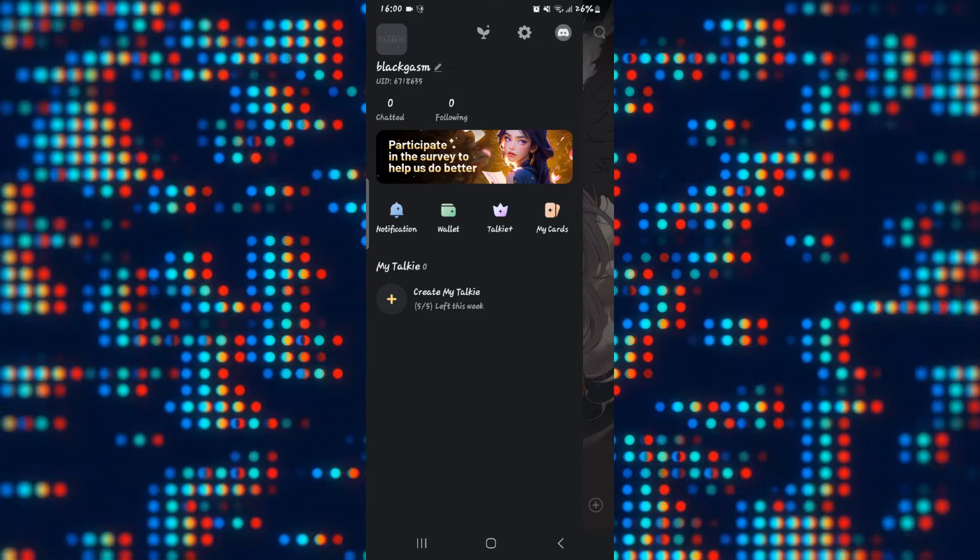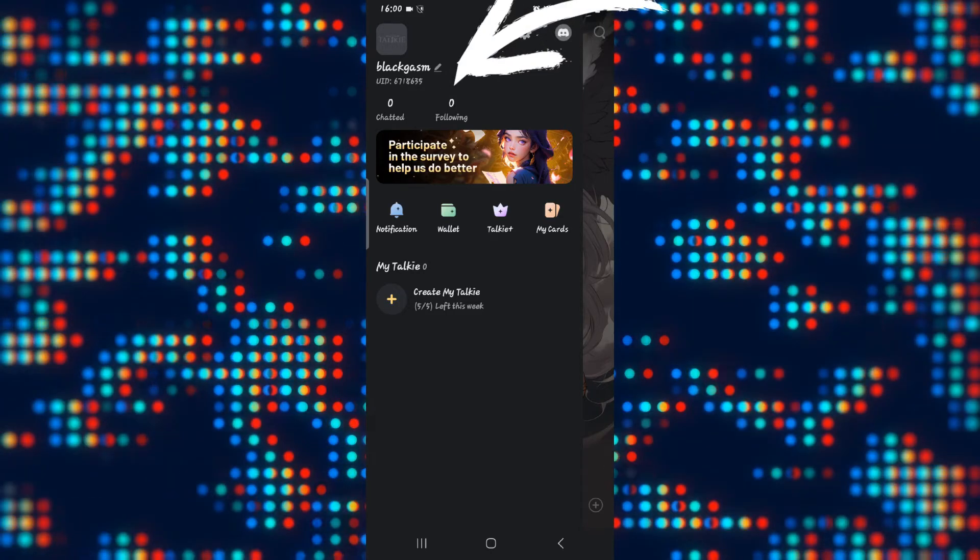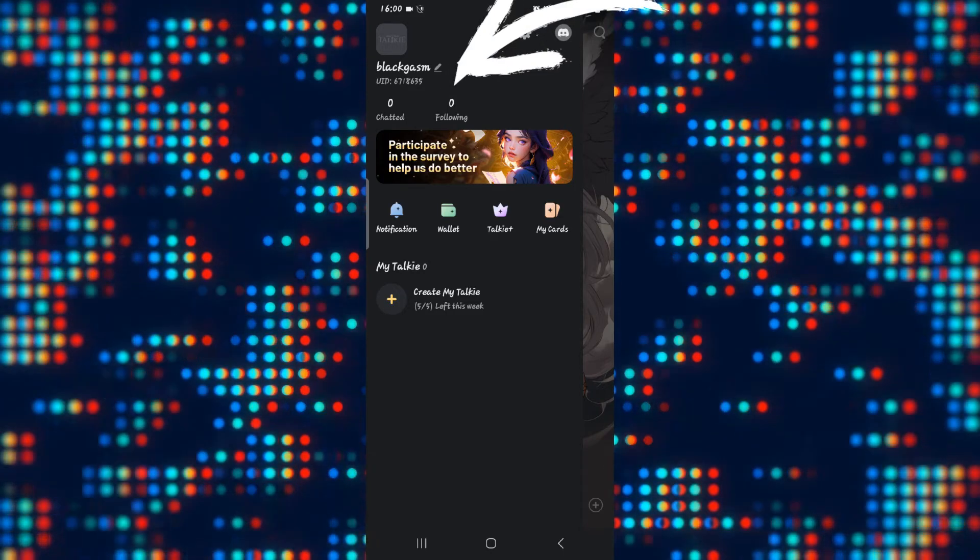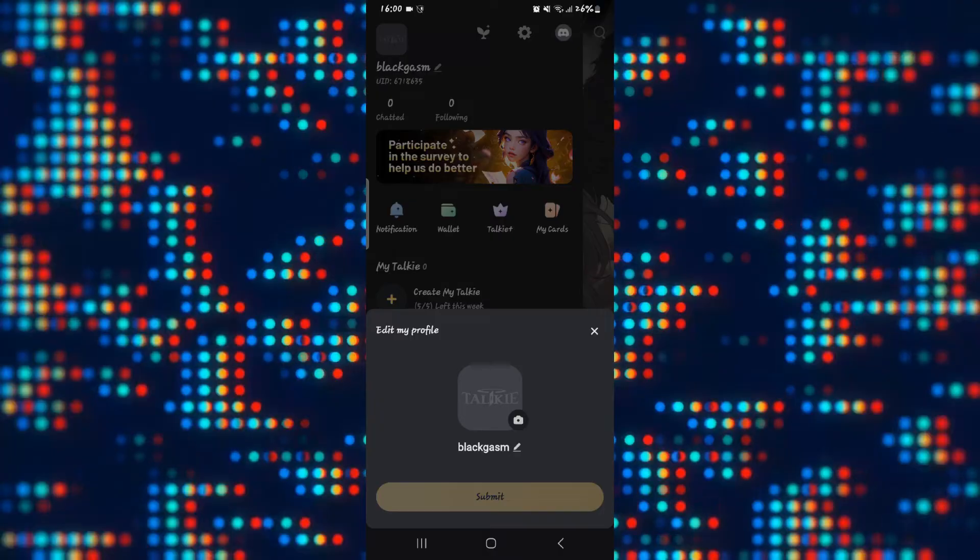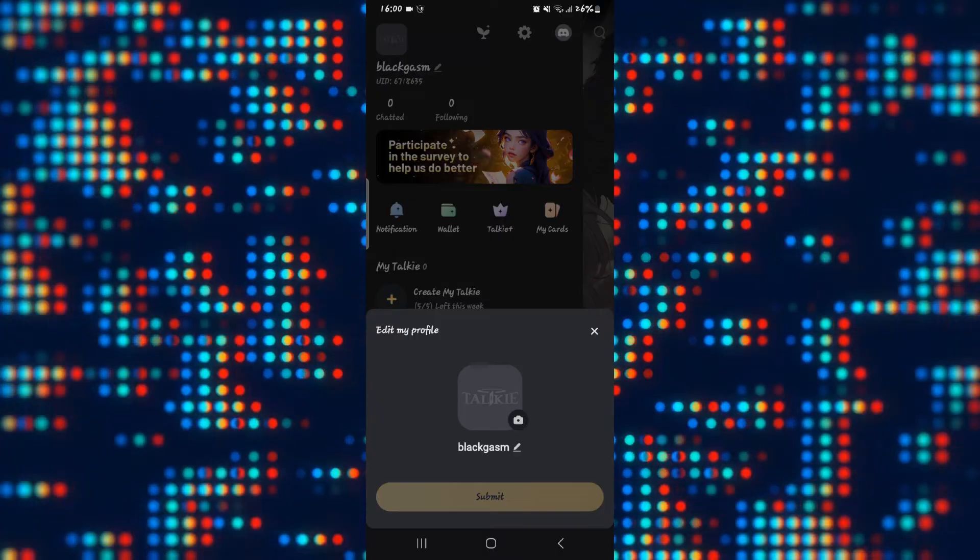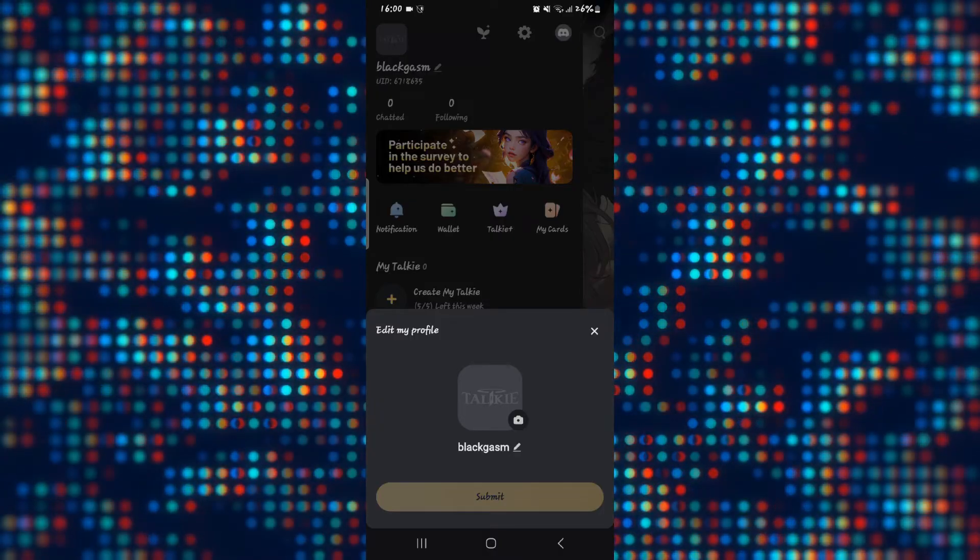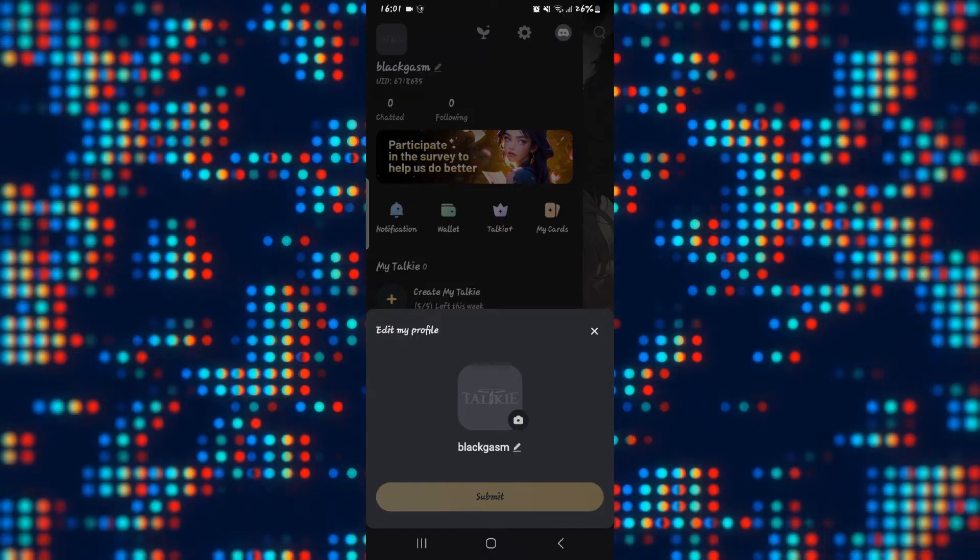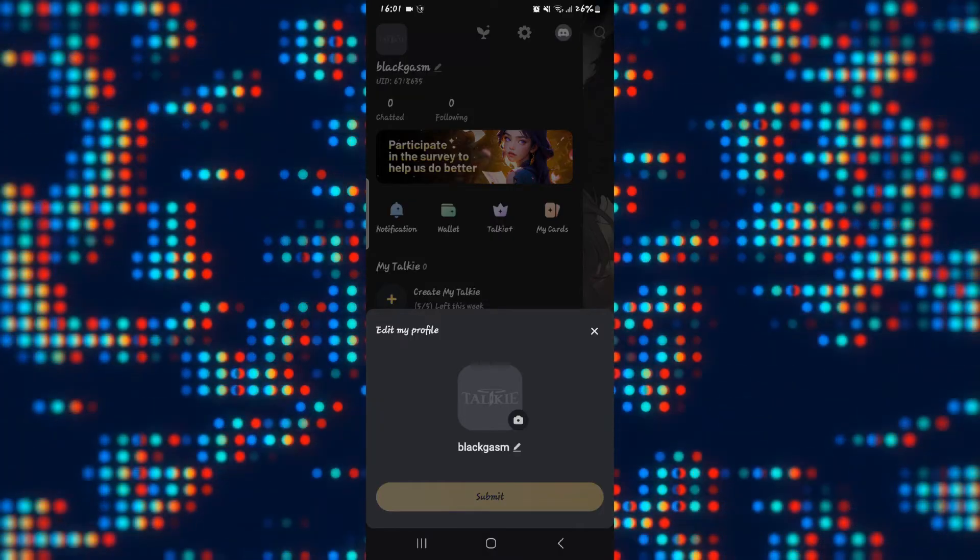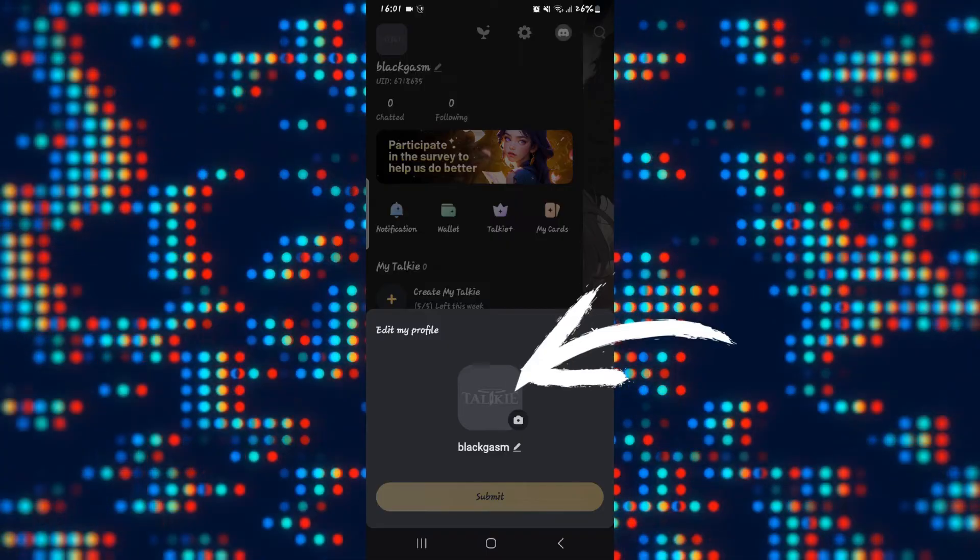Now alongside your username you will find the edit button. Go ahead and tap on it and now you will be taken to your profile edit menu. Within this page you can edit your username as well as your profile picture.